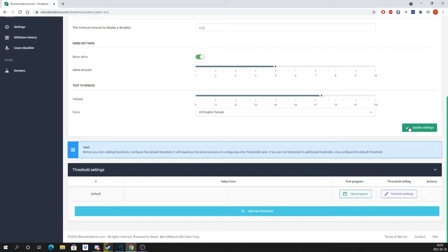If you don't want to have more than one threshold, then only set the default one, but we do recommend having at least a few.